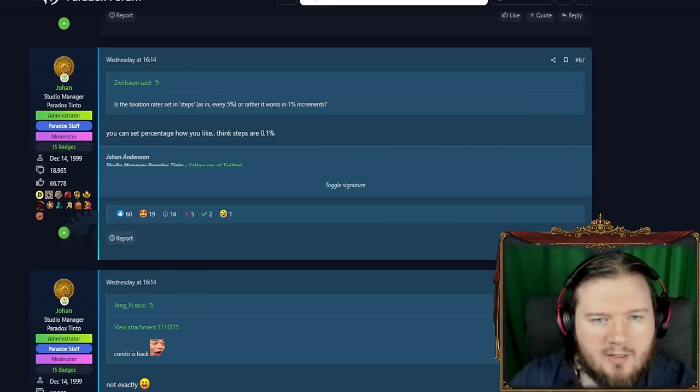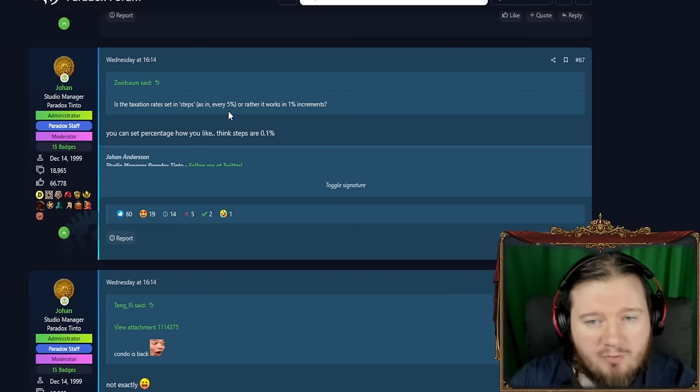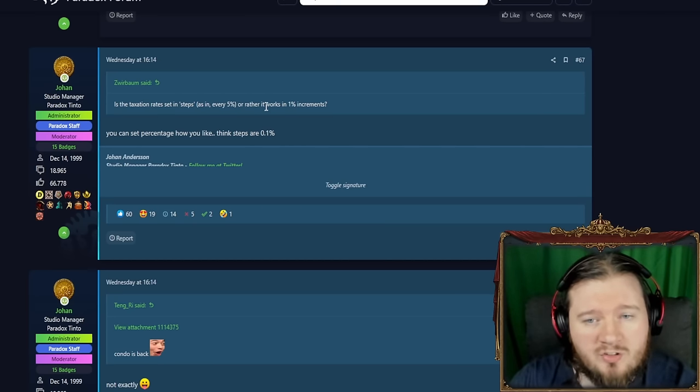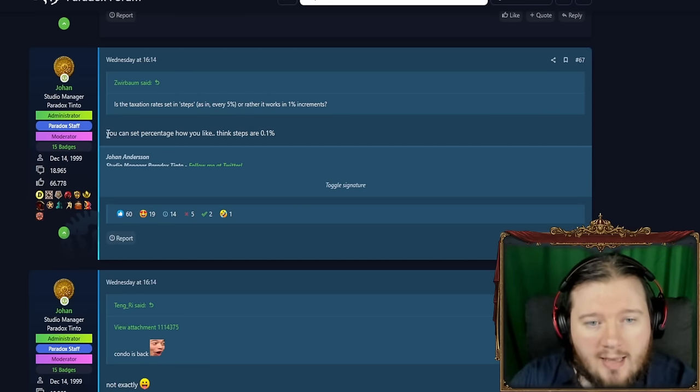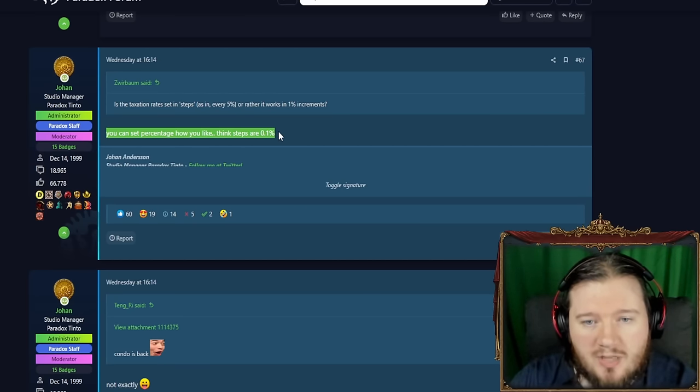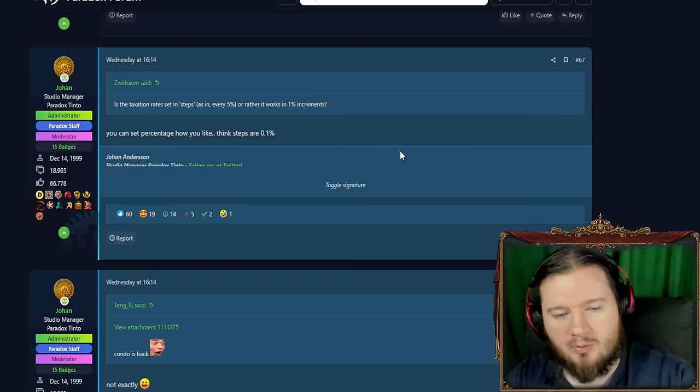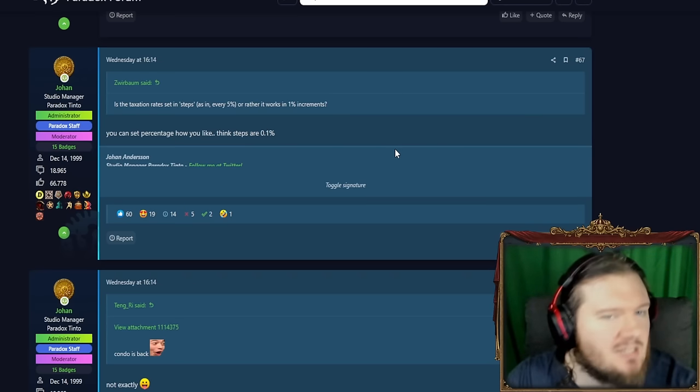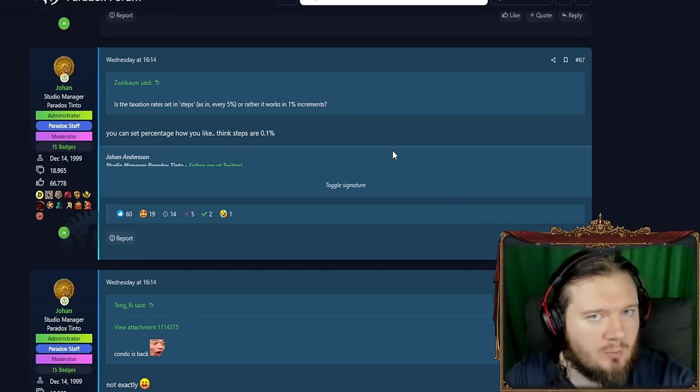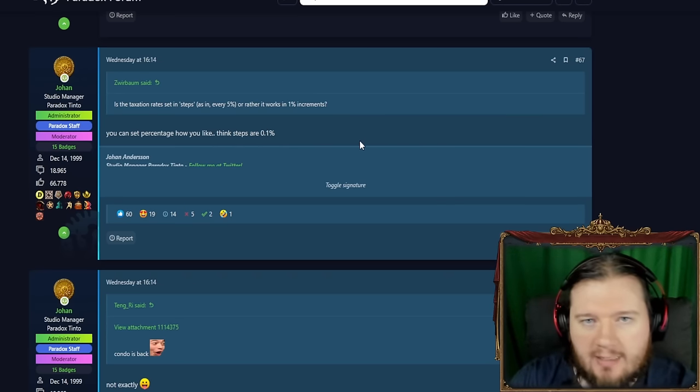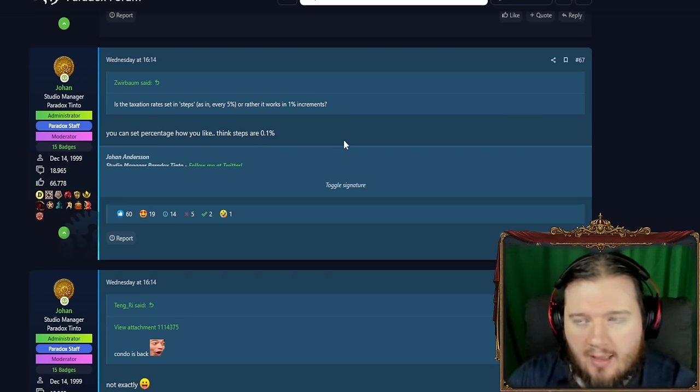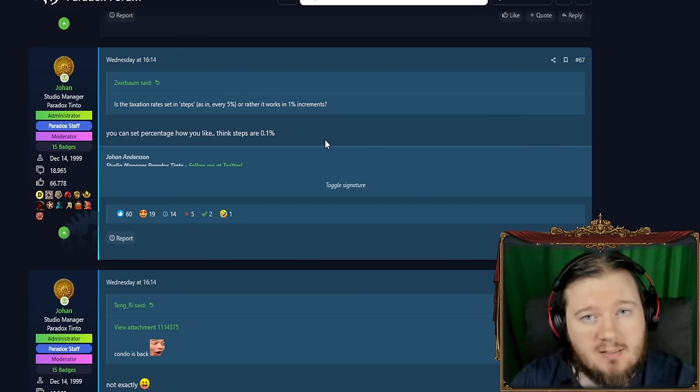We have here. Is the taxation rate set in steps as in every 5% or does it work in 1% increments? And it actually goes in 0.1% increments, which is kind of huge. That is way more granularity than I think anyone really expected.